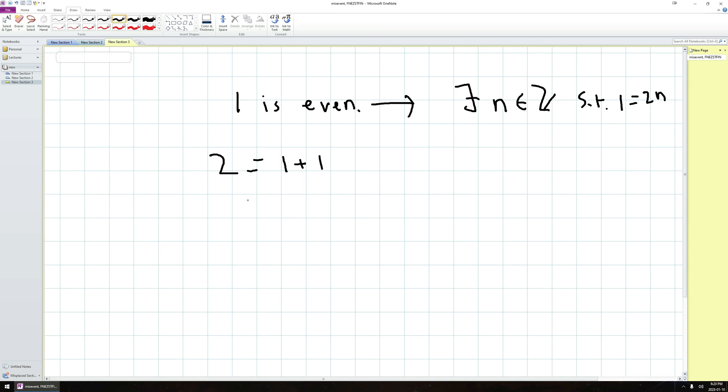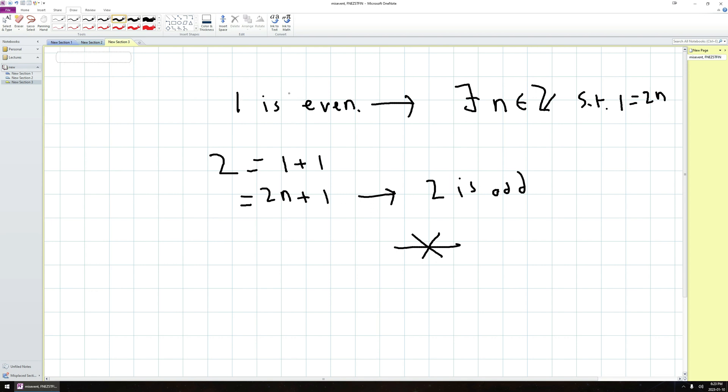So here, this line by definition tells me that two is odd. This is a contradiction. I know two is, in fact, not odd. Two is even. Therefore, since this was a contradiction, my assumption over here was incorrect. So I can conclude that one is odd.